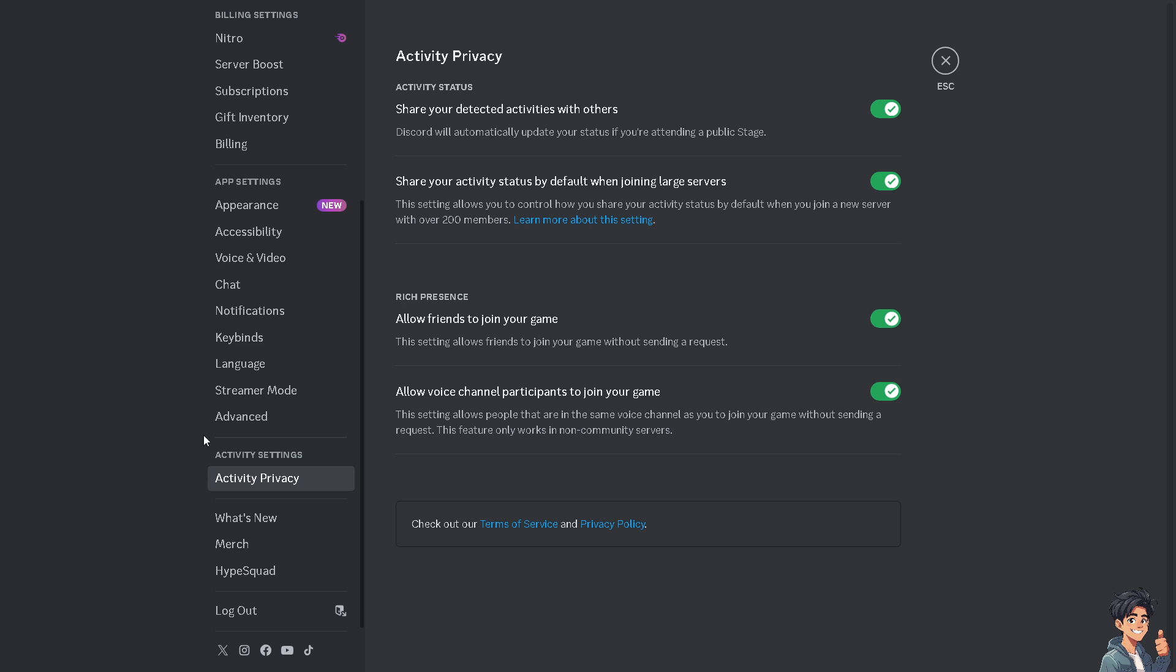You can also allow friends to join your game. This setting allows friends to join the game without sending a request. You can also allow voice channel participants to join your game. This setting lets people in your channel join your game without sending a request.